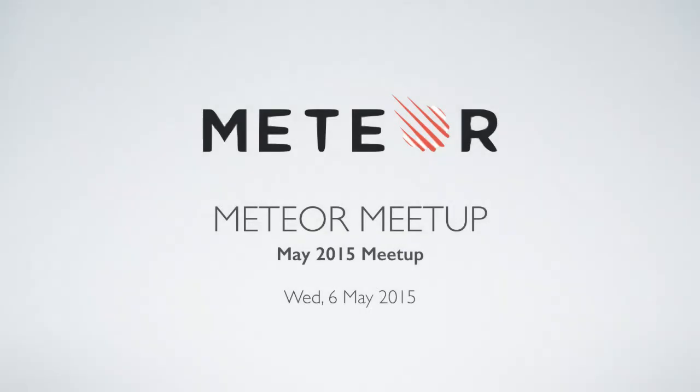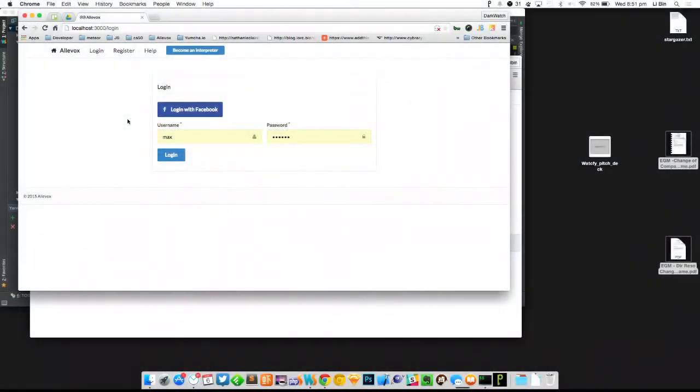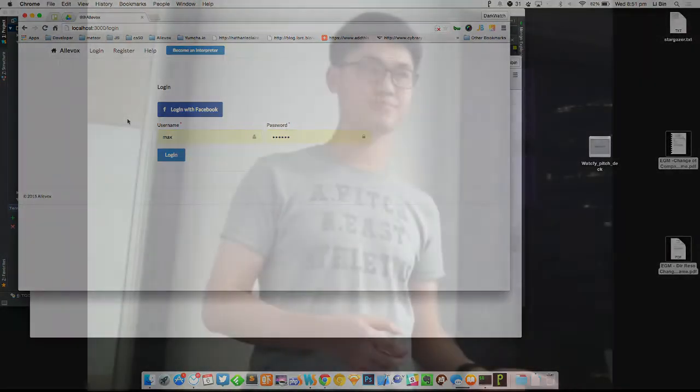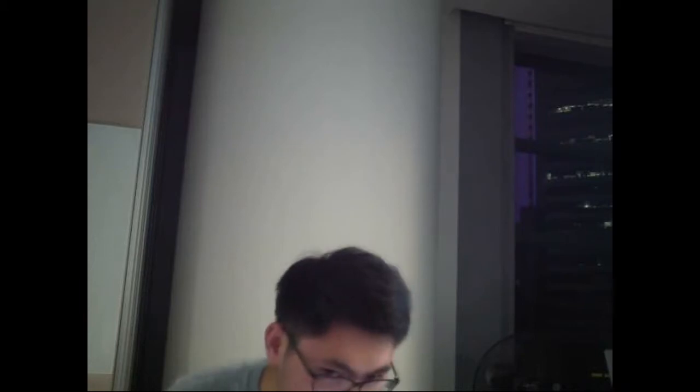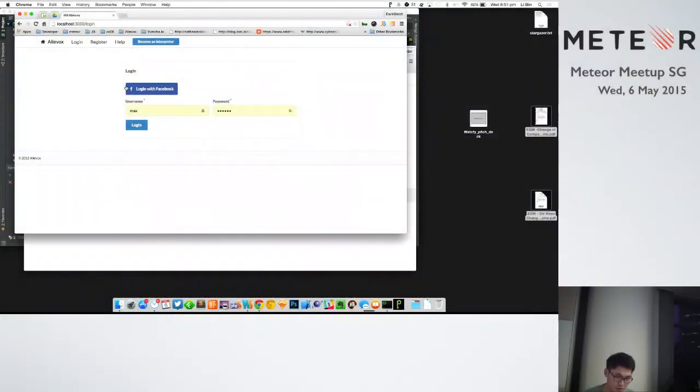So basically Meteor doesn't provide a Twilio package for the client side. There is some server side client package from Twilio, but they don't provide or nobody created this client side package. From server side you can do server calling or whatever, but now we want to do the client side calling from browser itself, which can be used in mobile basically.